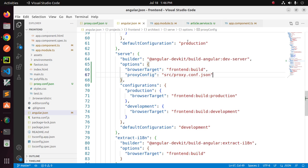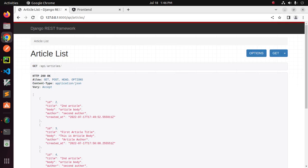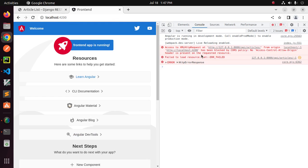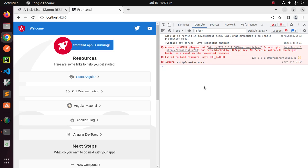After that if you get this error the URL has been blocked by CORS policy no access control allow origin header so you have to install and configure django-cors-headers into your backend server site.